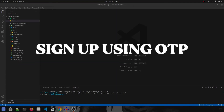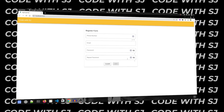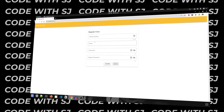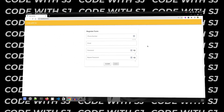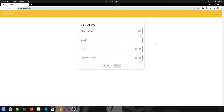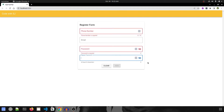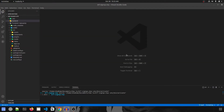Hey guys, welcome to Part 6 of Sign Up Using OTP. In this video we are going to create a form that will help us in registering the user. This video is purely about creating the design and writing the logic for how to validate the phone number, password, and the logic behind that. In the previous video we covered how to create the front-end project and install the necessary plugins, so make sure to check that out and let's get started.